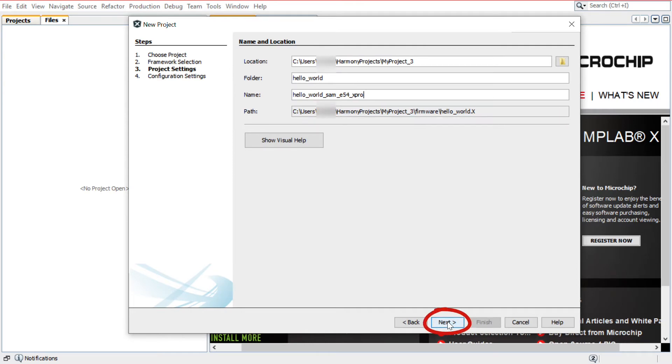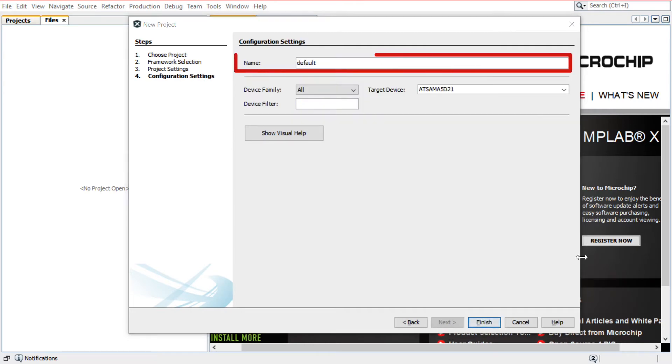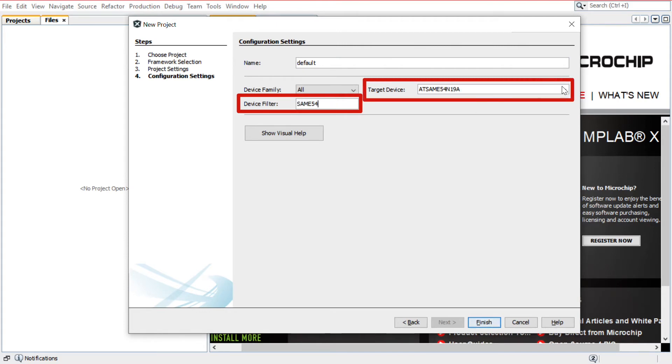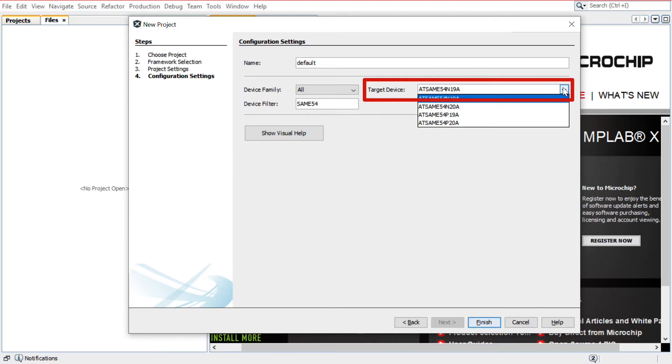Click Next. In the Configuration Settings section, enter the configuration name. In the Target Device field, choose the MCU. Here we will use the AT-SAM-E54-P20A. This is the MCU available on the kit we plan to use.